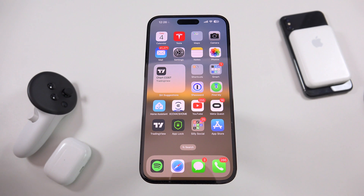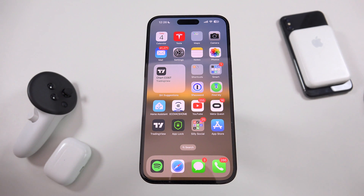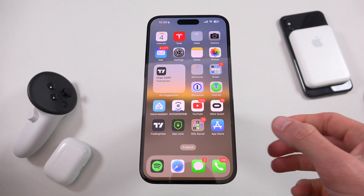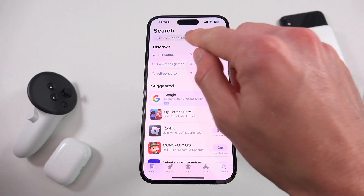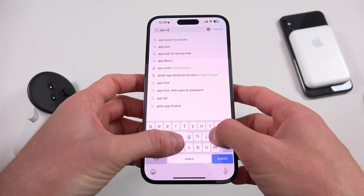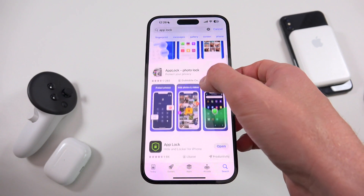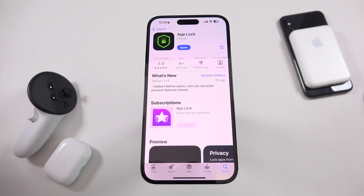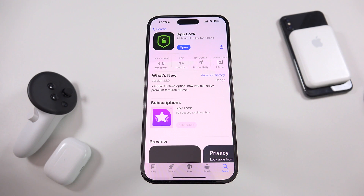The app we're going to use today to accomplish this is called AppLock. To find it, there will be a link down below in the description, or you can just open up your App Store and type in AppLock — A-P-P-L-O-C-K — and just download it on your device. This is the one to go with. So far it's been incredibly reliable, works great, and has received frequent updates.